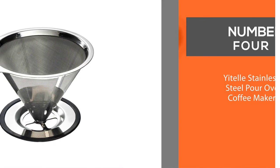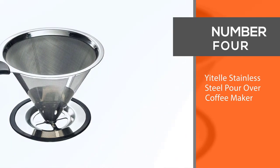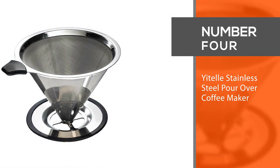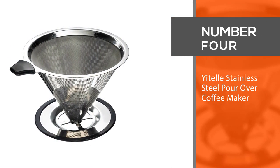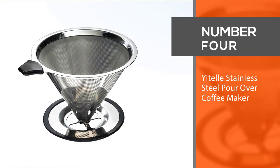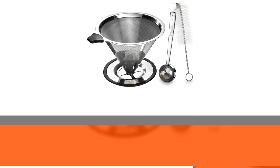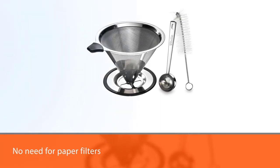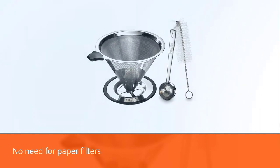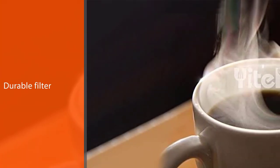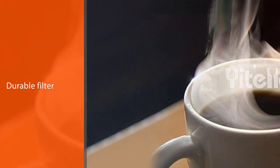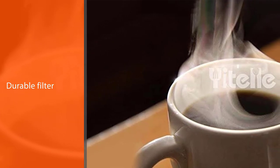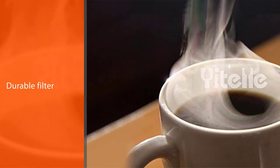Number four: Utell stainless steel pour over coffee maker. No need for paper filters and don't worry about breaking a glass or ceramic brewer. This durable filter will take plenty of abuse. At the same time, the super fine mesh traps the fine grounds so you won't end up with gritty coffee.